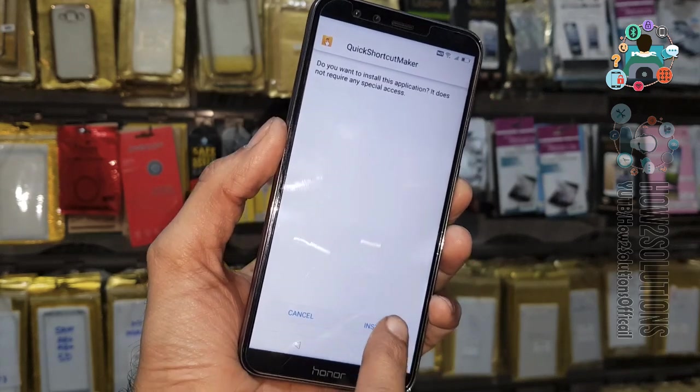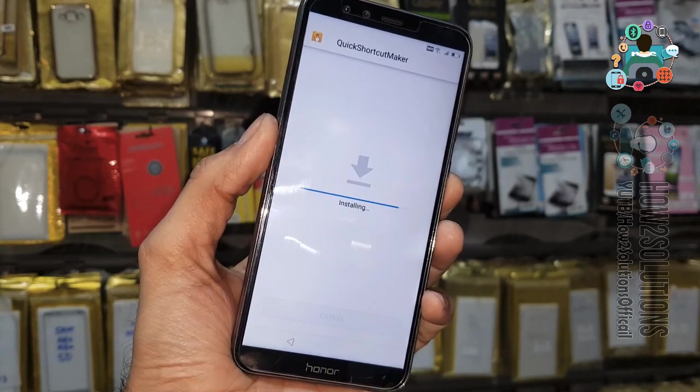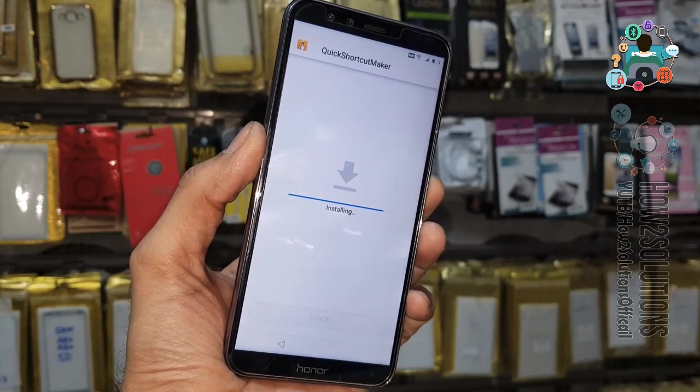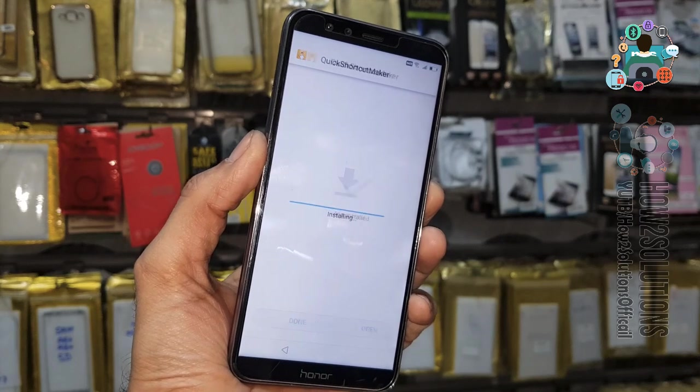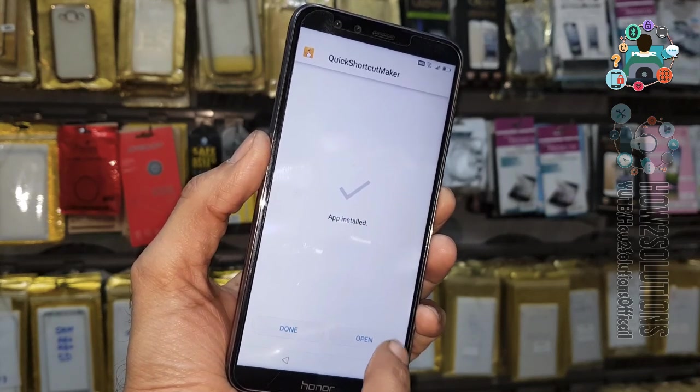First of all, let me install Quick Shortcut Maker. Click Open.